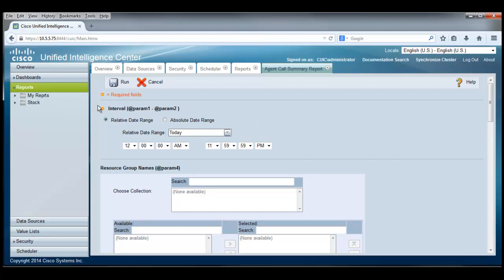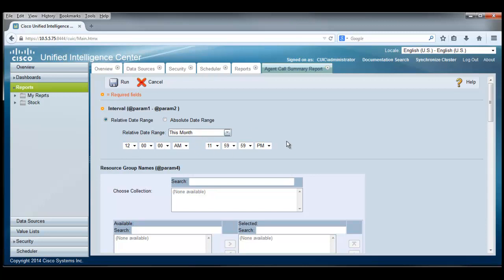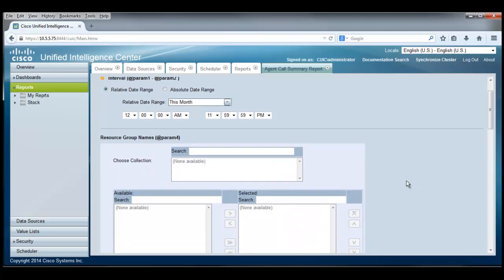The filter page has several parameters on it that allow me to filter the information that I want to have displayed in this report. One of them is the interval, and the interval gives me two options. One is to pick the relative date range, and the other is the absolute date range. We're going to be kind of relative on this thing, and pick this month. We could have picked the alternate date range and specified the date and the minute as to the borders of the information beginning and ending for this report.